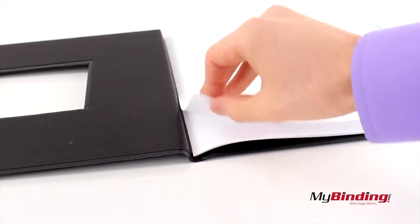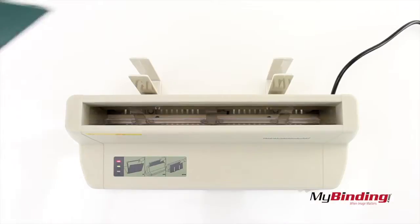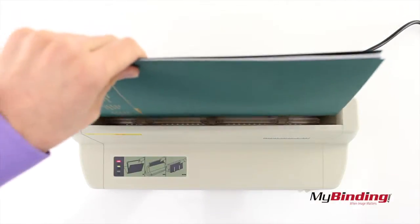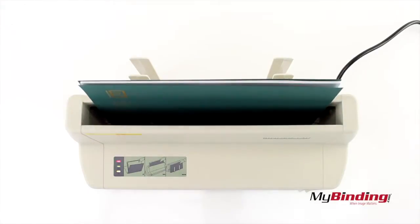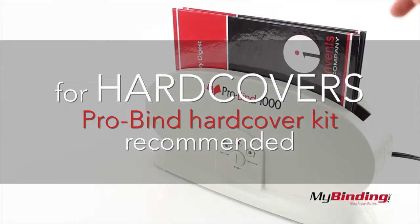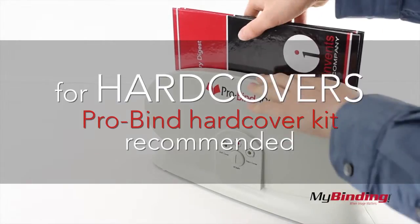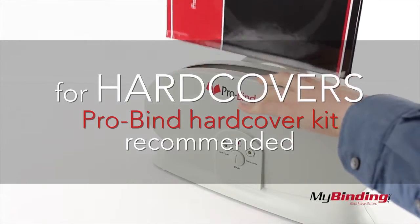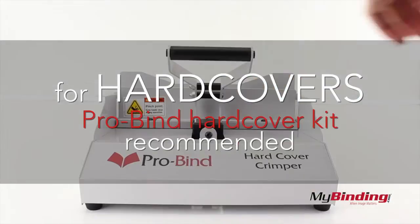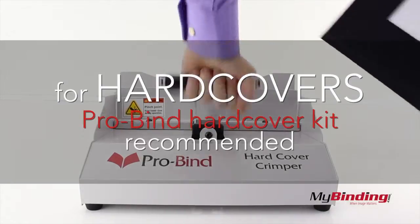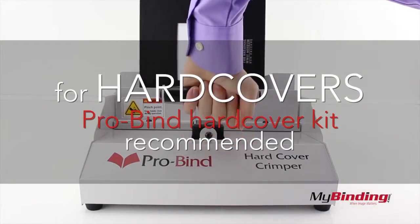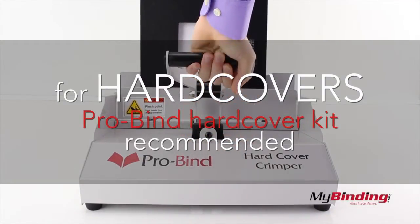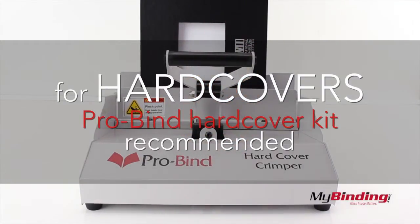So with this machine, stick with the soft covers, and you'll be happy every time. If you're looking specifically to make hardcover books, I'll recommend the ProBind kit that comes with a thermal binding machine, a hardcover crimper, and a set of your own custom covers.